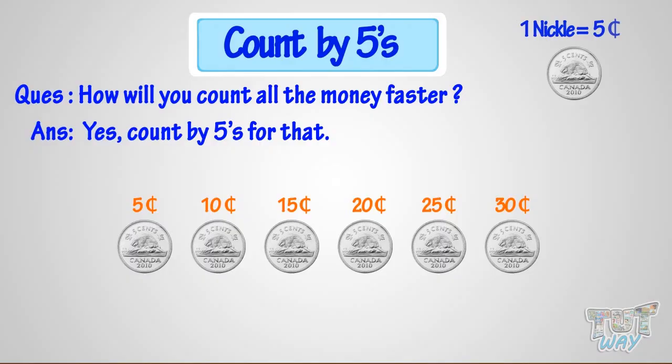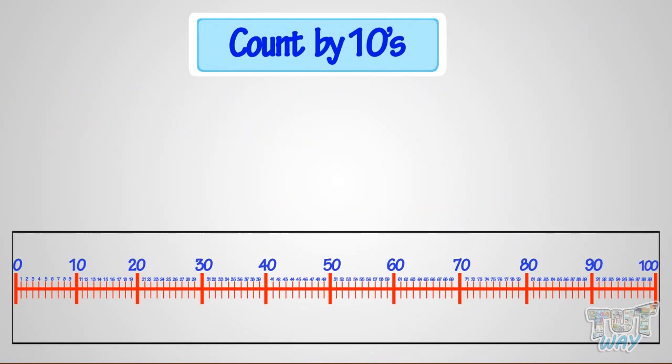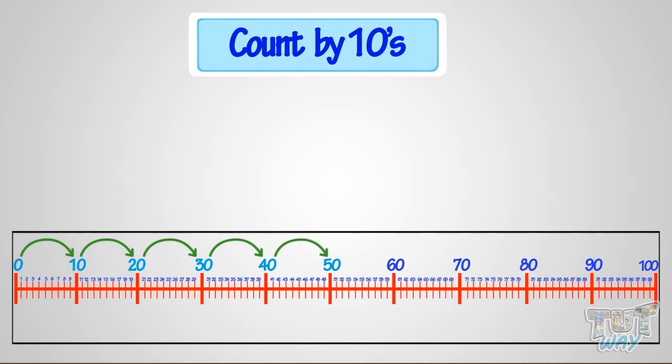Now, let's count by 10s. Hop and count by 10s on the number line with me. 10, 20, 30, 40, 50, 60, 70, 80, 90, 100. So, we can count by 10.